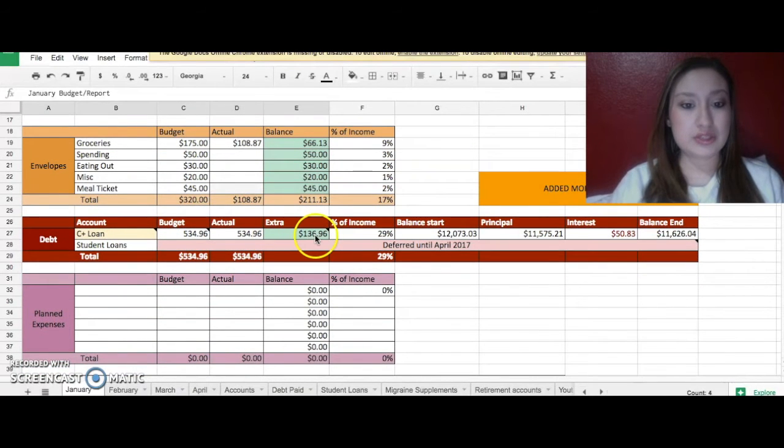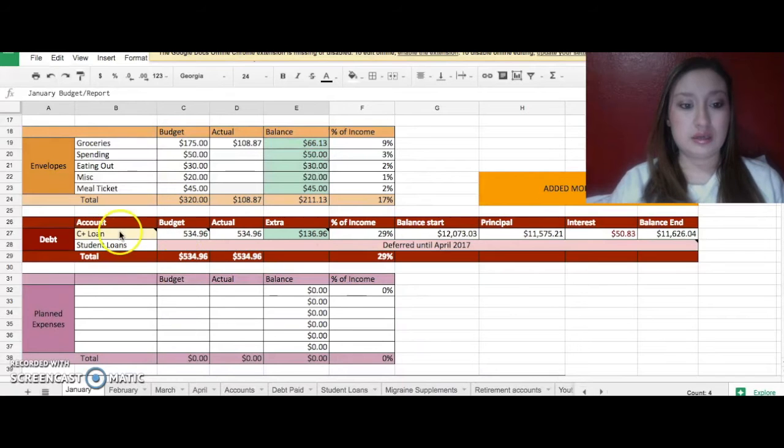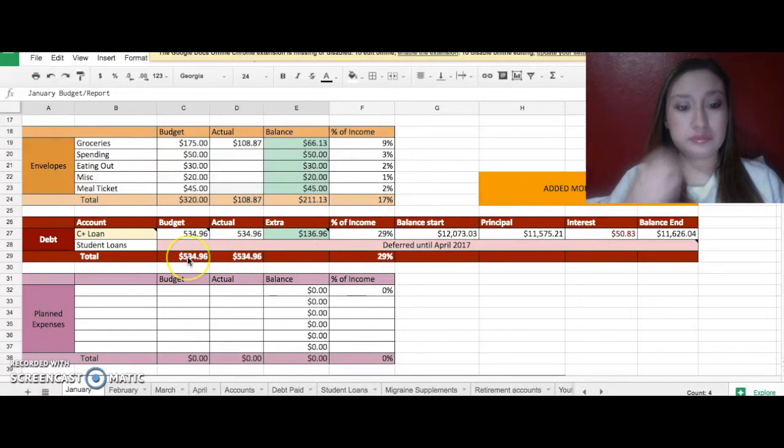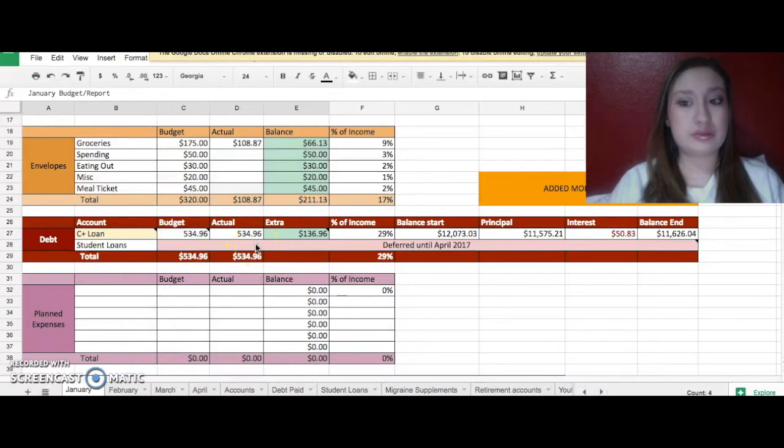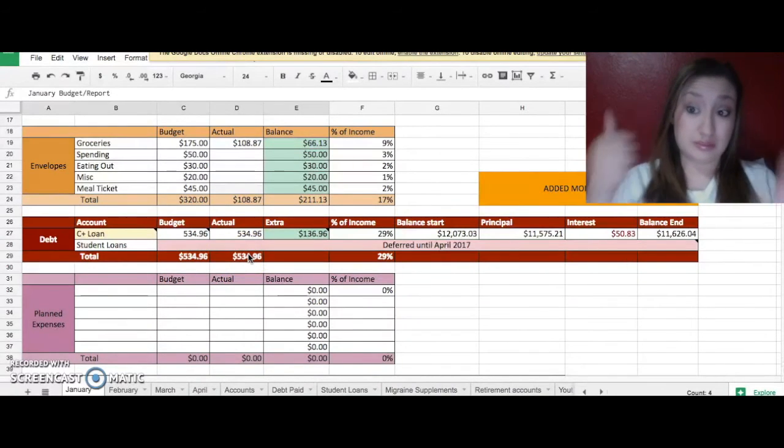I did pay an extra $136 on my larger loan. I'm hoping to pay maybe another $400 this month. That would be great. And then I'll be paying $1,000 this month which would be fantastic.